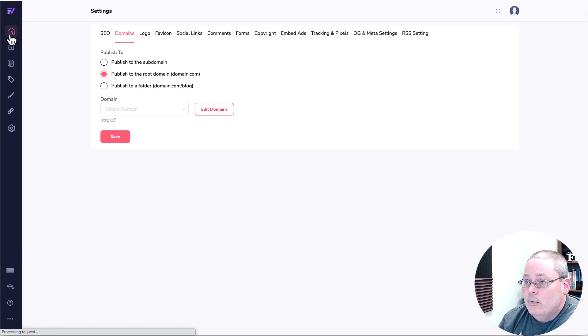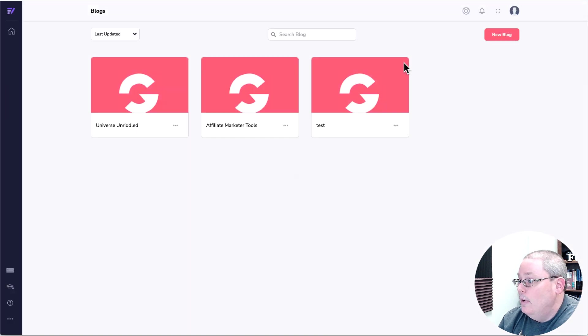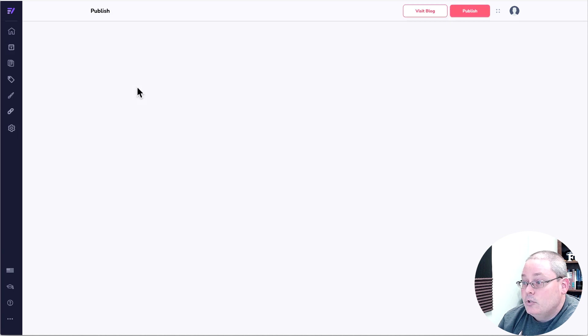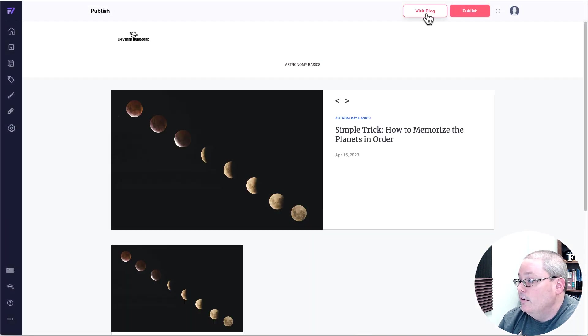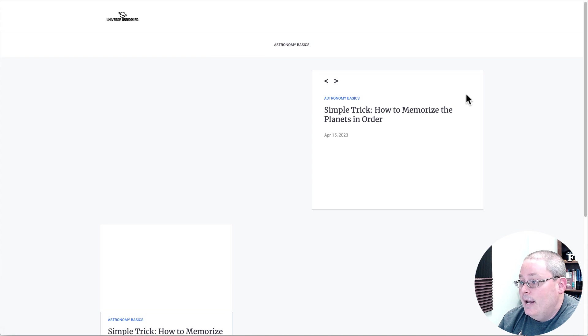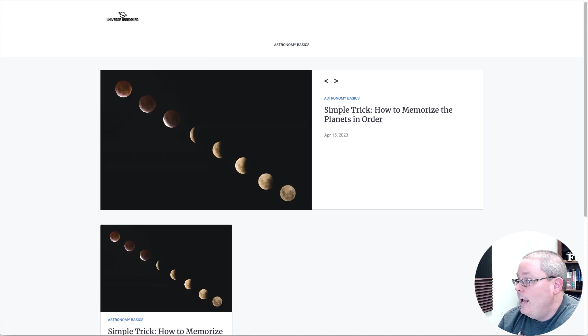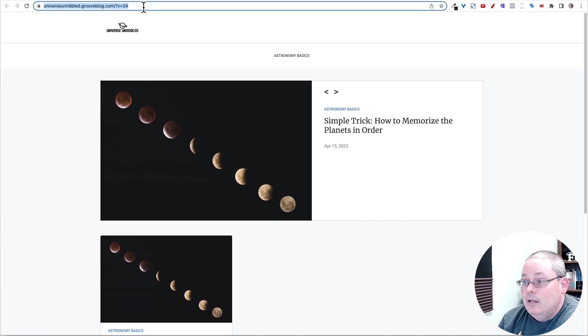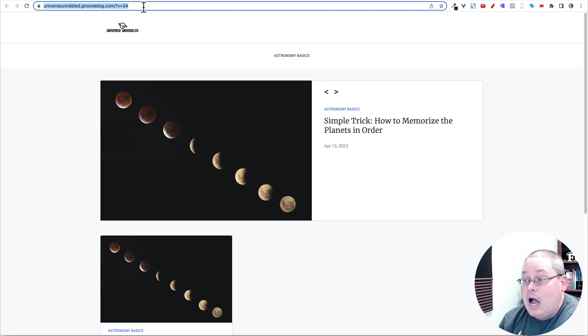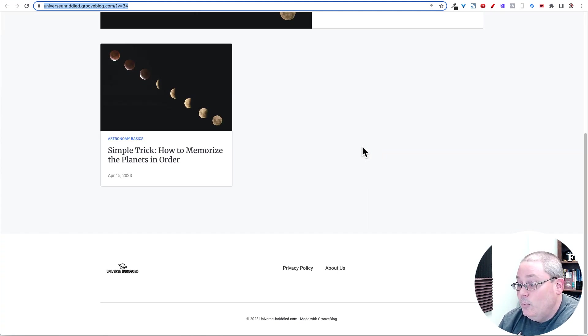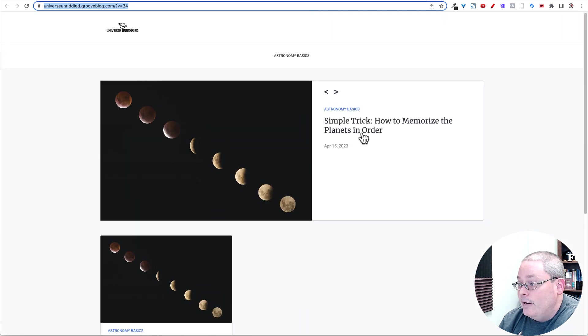If you were to go back to the home and you were to open the blog, you can't visit the site here. So I'll open the blog and then I'll click Visit Blog. And then you'll be able to see what I have right now. What I have right now is UniverseUnriddled.GrooveBlog.com. Eventually this will be UniverseUnriddled.com. And this is what the blog looks like right now.